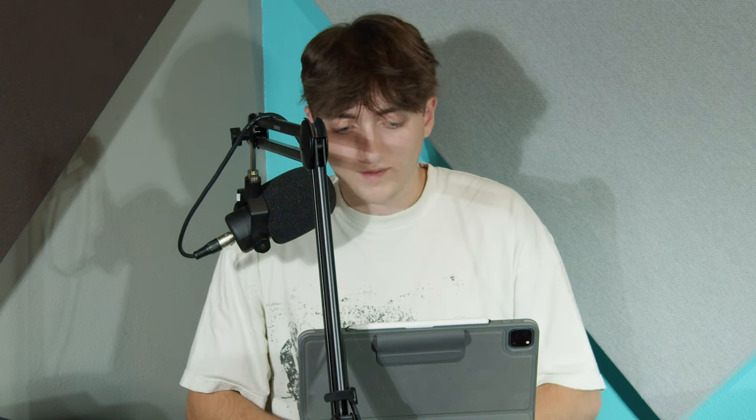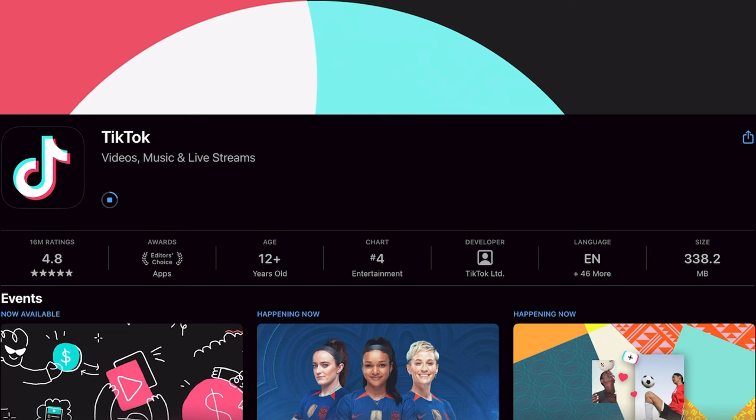In today's lesson we're going to be going over the popular social media app TikTok. TikTok is a short form video app that is all the rage today, and it can be kind of intimidating to post your first TikTok. So we're going to go over the basics of how to compile your footage to make it as applicable to TikTok as possible.